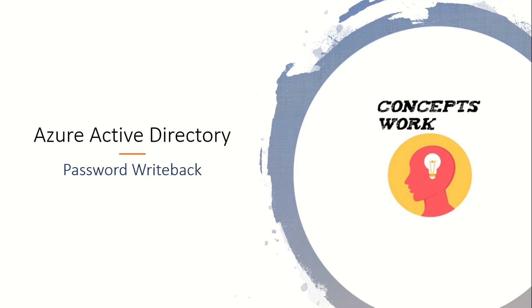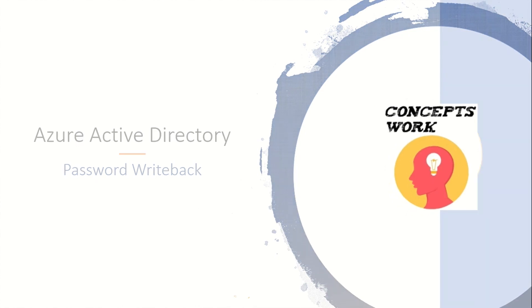Hi guys, hope you're all doing well and welcome back to our series of Azure Active Directory. In this video, we are going to talk about password writeback.